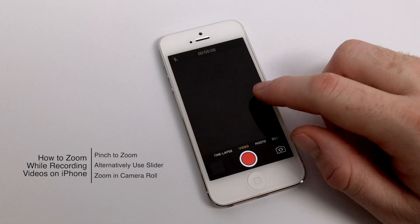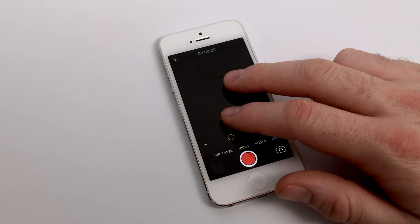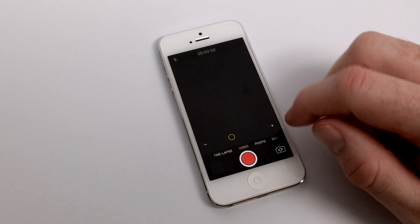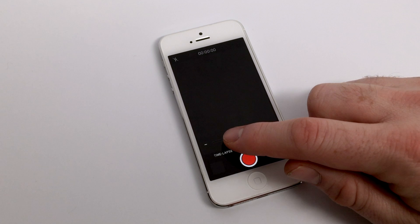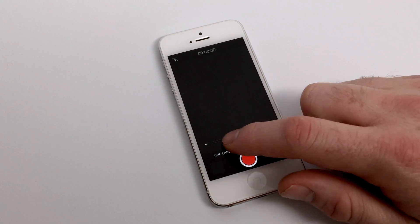Now this may be a feature that many users are very familiar with, but for those who are not, all you need to do to zoom is to pinch on your screen while you're recording video.